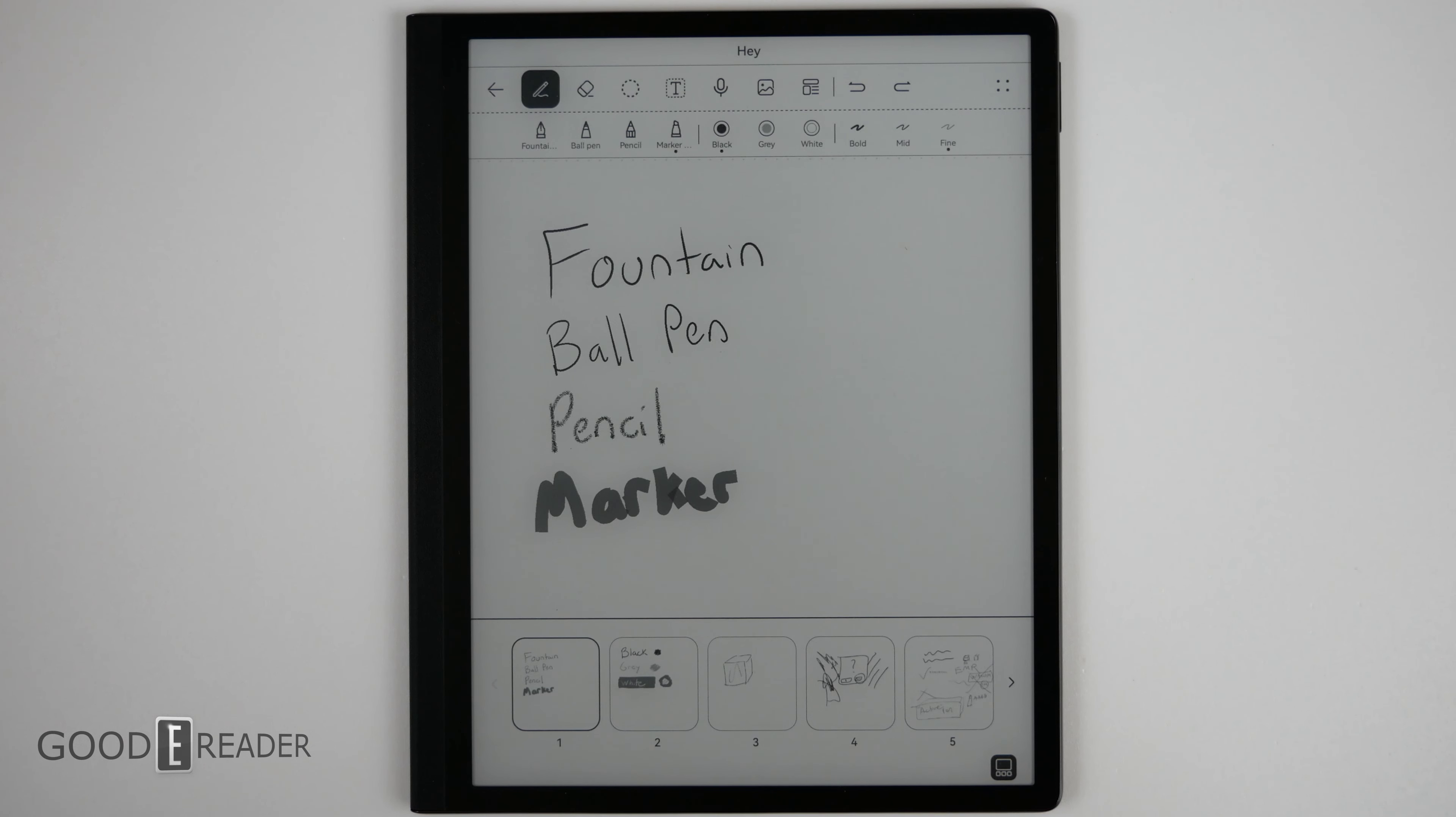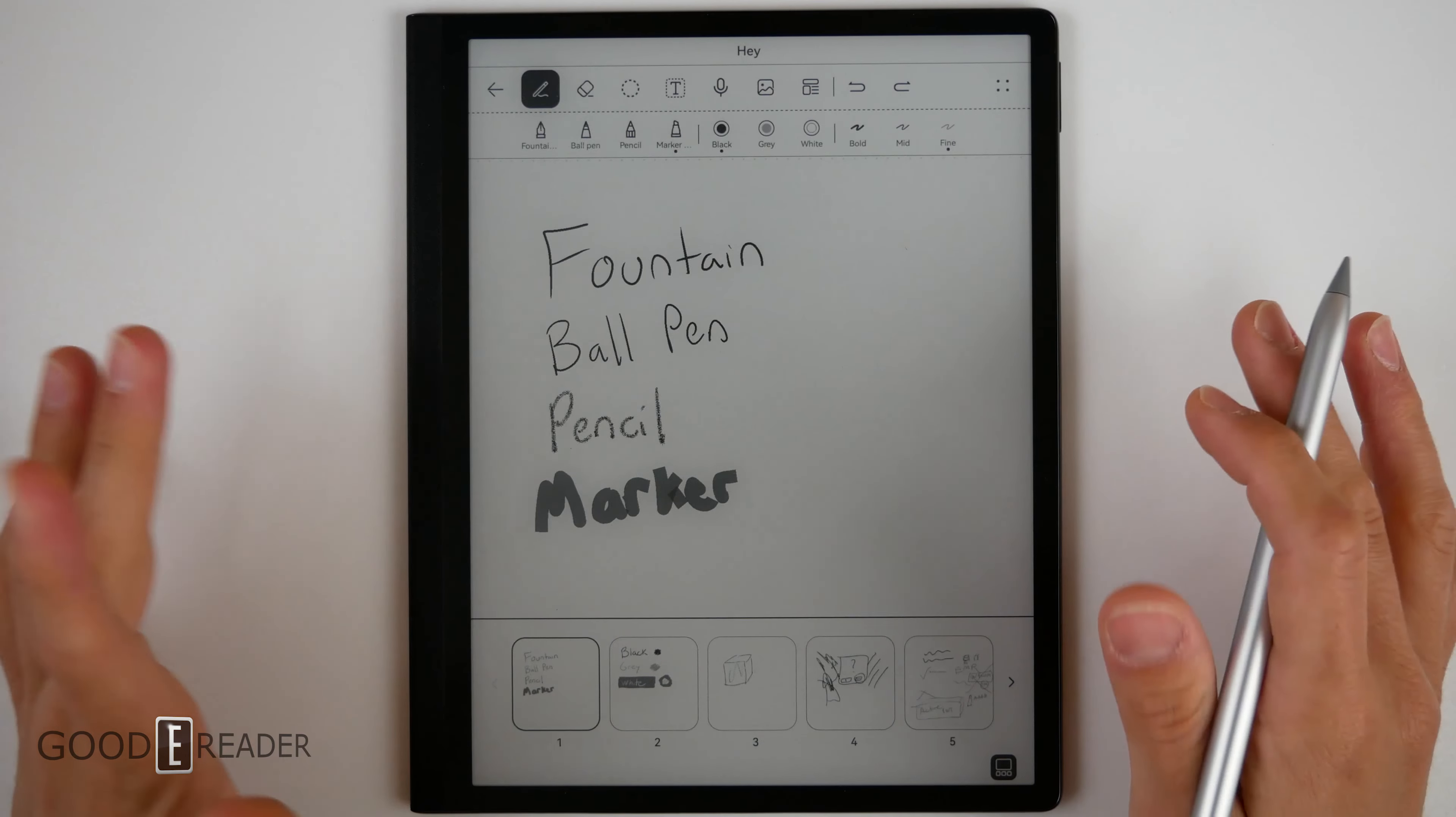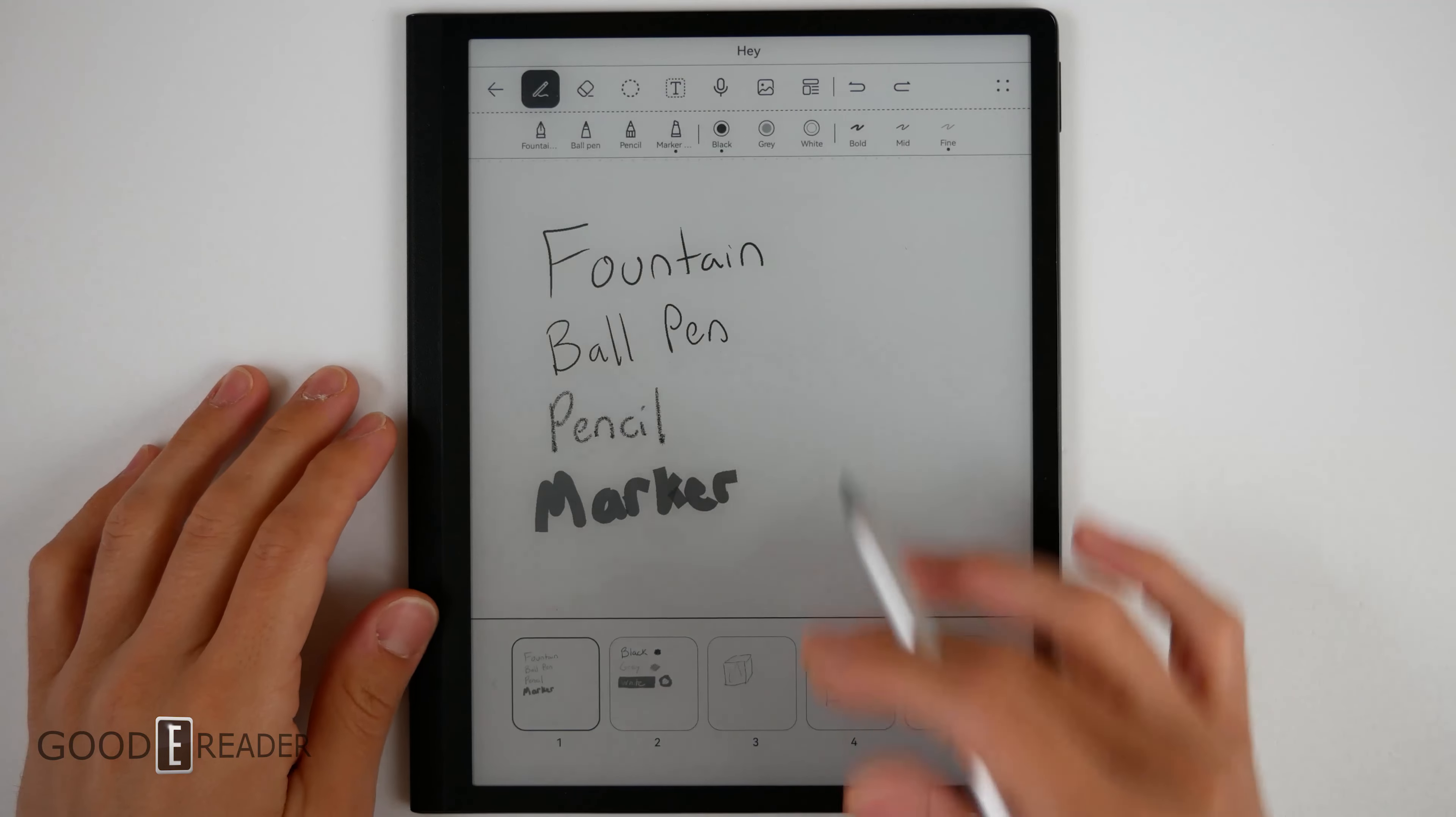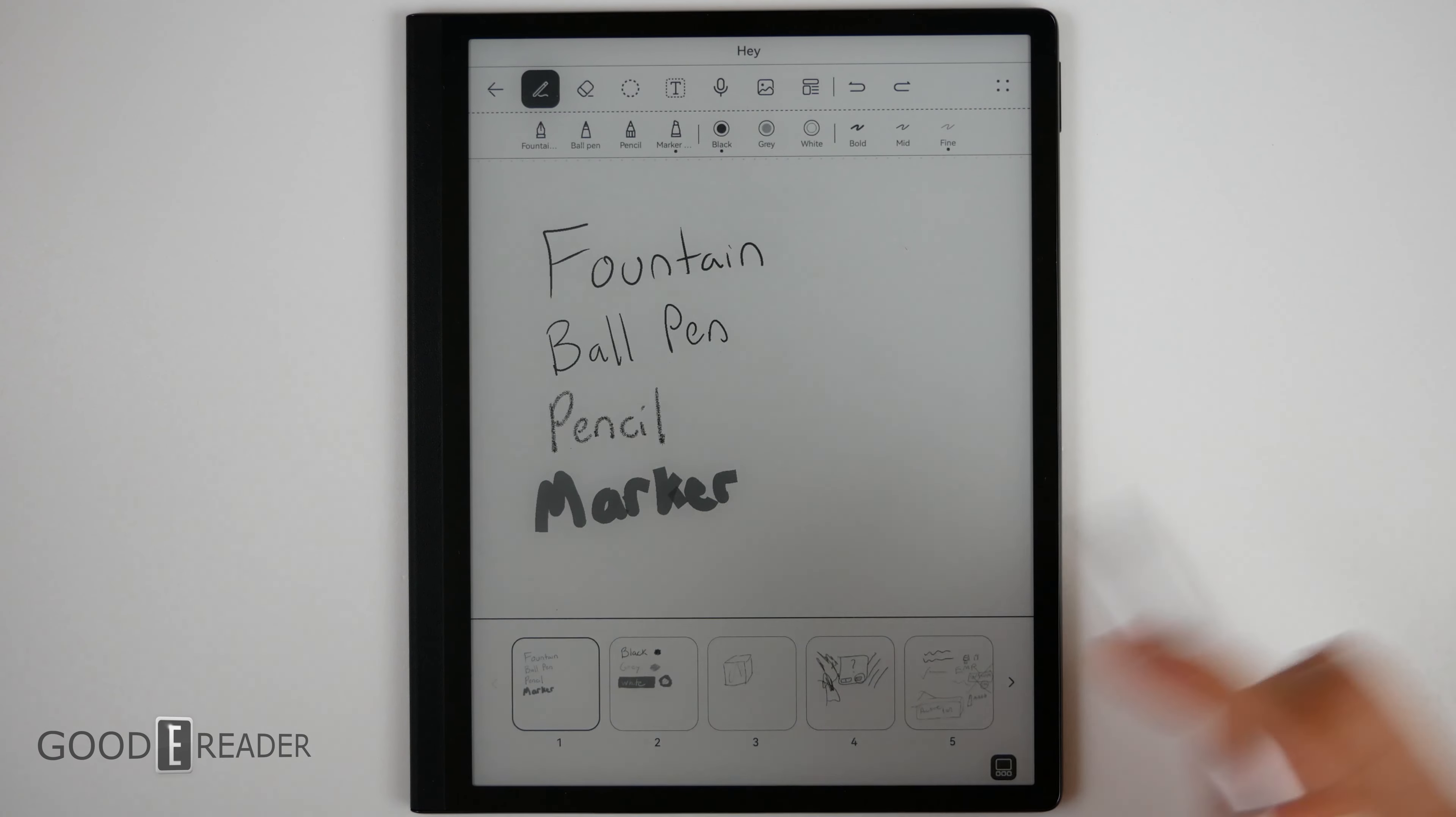This is where you're going to spend most of your time. And this is the note taking world of this unit. And this is the huge draw. You only have four pens, fountain ball, pen, pencil, and marker.